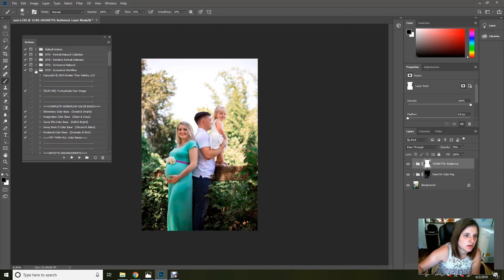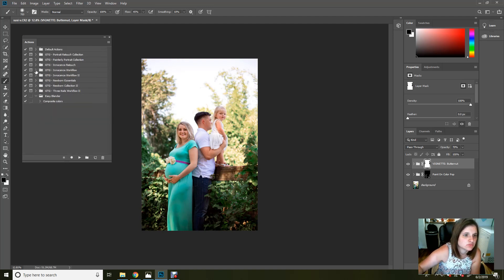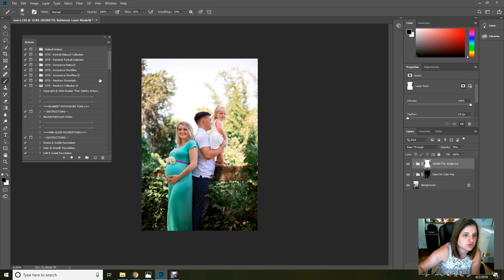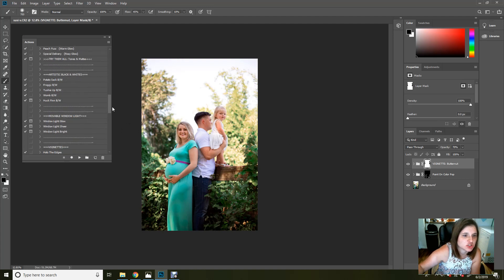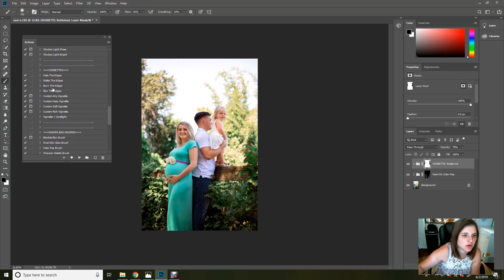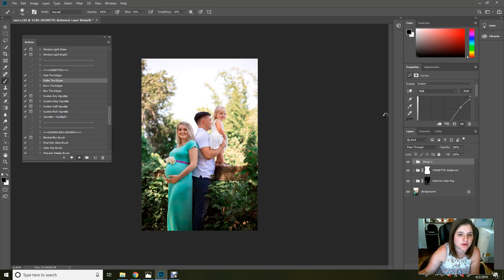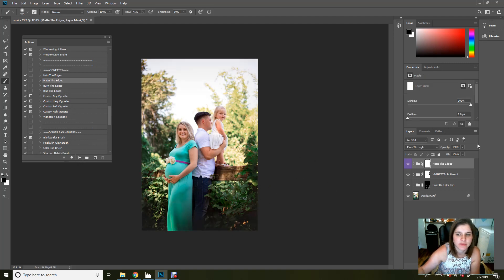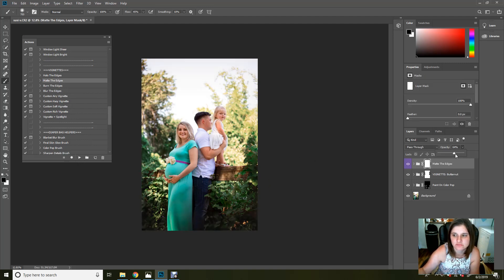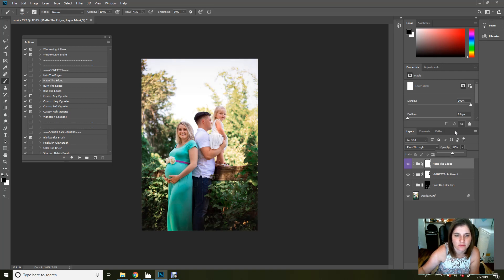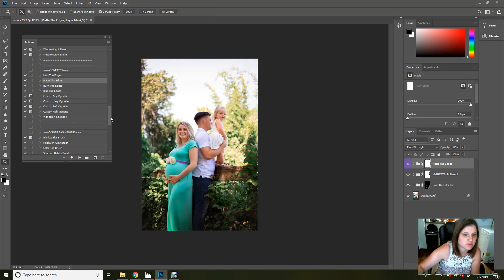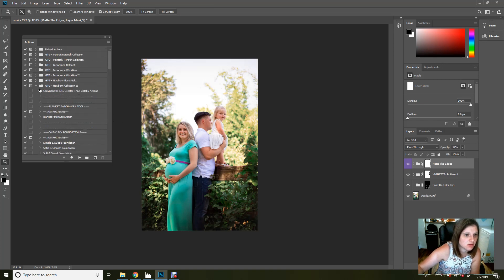And then let's go back into Newborn Collection 2, and we're going to get Matt the edges. We're going to pop that on there real quick, and it's just going to kind of finish it off. All righty. That looks good to me.